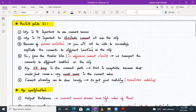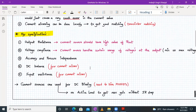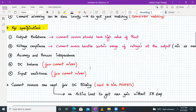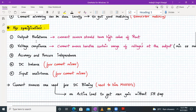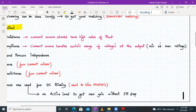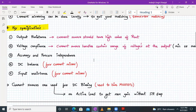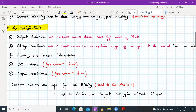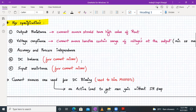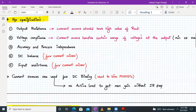Now let's look at a few specifications of a current source and current mirror. First, your current source should have a high output impedance — a high value of R_out. Then comes voltage compliance: the current source handles a certain range of voltages at the output — minimum or maximum voltages. It should also have accuracy and process independence, meaning it should not depend on process parameters that may change. There should also be DC balance for current mirrors, and input resistance also plays an important role.